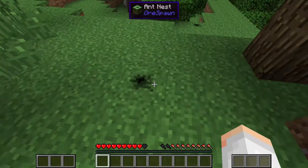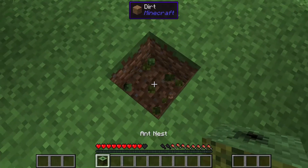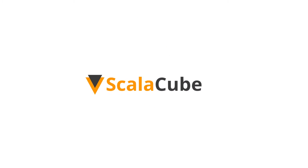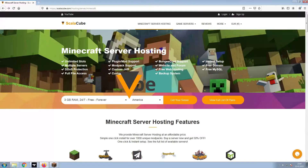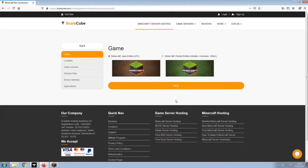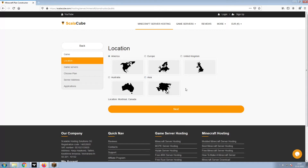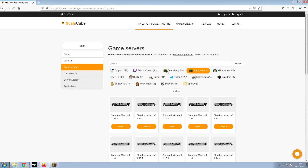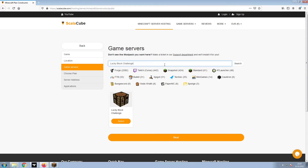Hello, and welcome to a video on how to make your own Minecraft server. The first step is to go to the ScalaCube.com main webpage and click Get Your Server. Select Minecraft and click Next. Select your server location and click Next. Select the game server you would like to install and click Next.